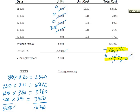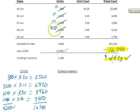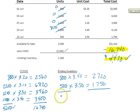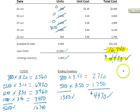We can verify that $4,470 by going back to the table. I have 800 units at $3.40 = $2,720, and 500 units at $3.50 = $1,750. That totals 1,300 units, which matches. Adding $2,720 + $1,750 = $4,470, which confirms our ending inventory value.